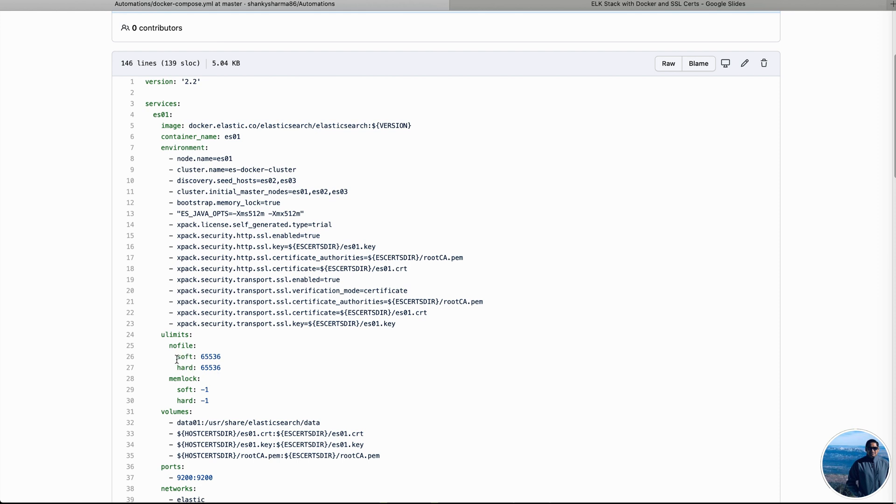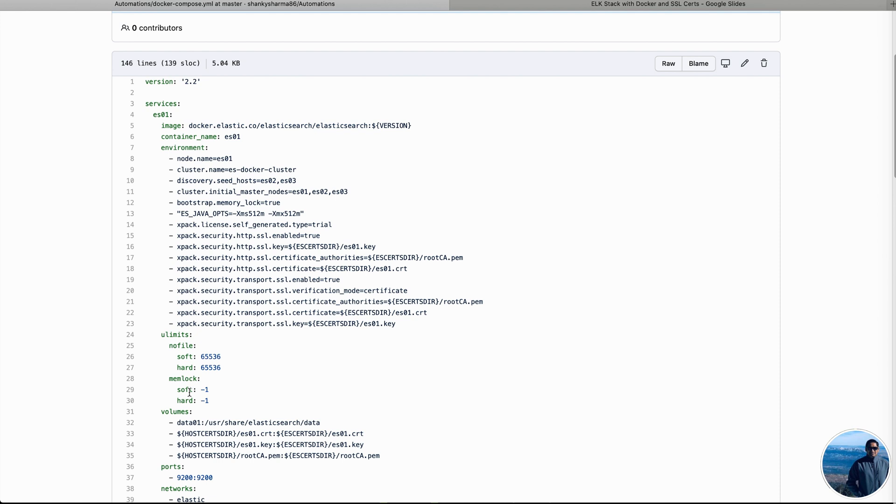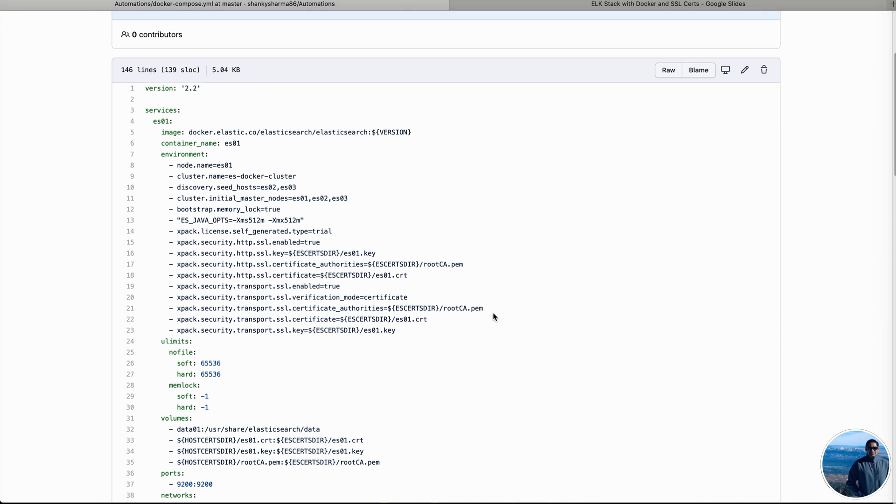The little customization that we were talking about is addition of ulimits no file option into it. These are the two options. Those are required to spin a container onto the Linux machine. No file is basically an option for the maximum number of files that a process can run concurrently. The minimum number required for that is 65535. So in this I have provided a number 65536 and then memory lock. What amount of memory any process can lock? So basically by providing minus one, we have provided kind of the maximum amount that is available.